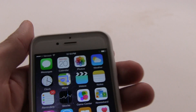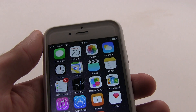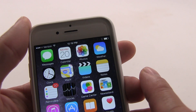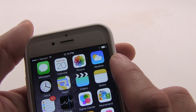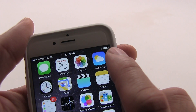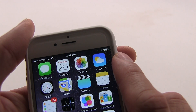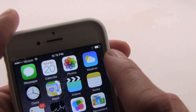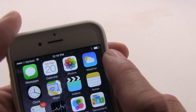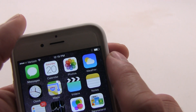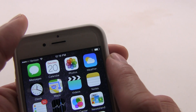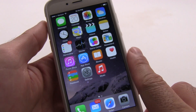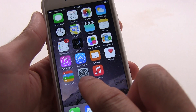Hey guys, this is Xavier with Gotta Be Mobile and this is the iPhone 6 on iOS 8. I'm going to show you how to adjust this battery indicator so that it is actually more useful. By default you get this little battery symbol and it drains and you can't tell exactly how much battery you have left. It's really easy to change this within a few seconds so that it's more useful.